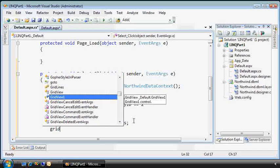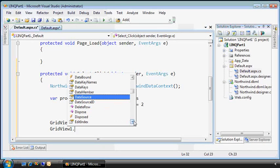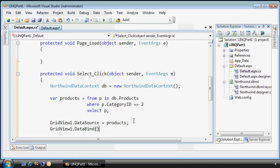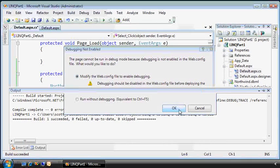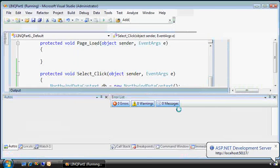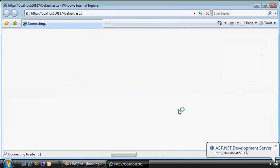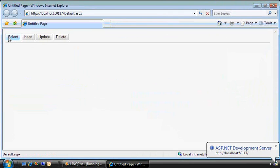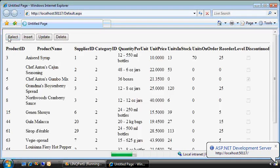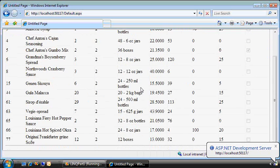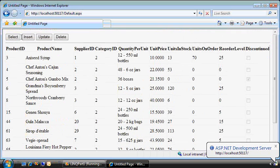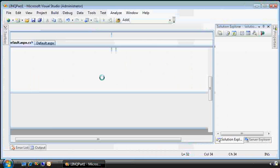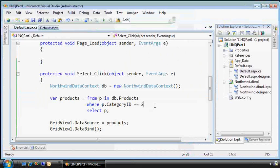Now we'll take that grid view and bind its data source to the return value there. Notice I don't have to specify the type. The implicit typing as a feature in C# 3.0 figures that out for us. Finally, let's do the data bind and see what this looks like. And there we go. It's our simple select statement, and works pretty well.